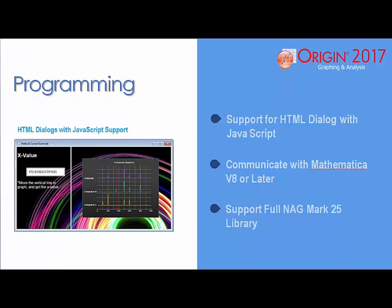Origin 2017 supports the creation of dialogs using HTML and JavaScript, and is able to directly communicate with Mathematica 8 and later versions. It also supports the full National Algorithm Group Mk25 library, which provides over 500 new advanced functions.